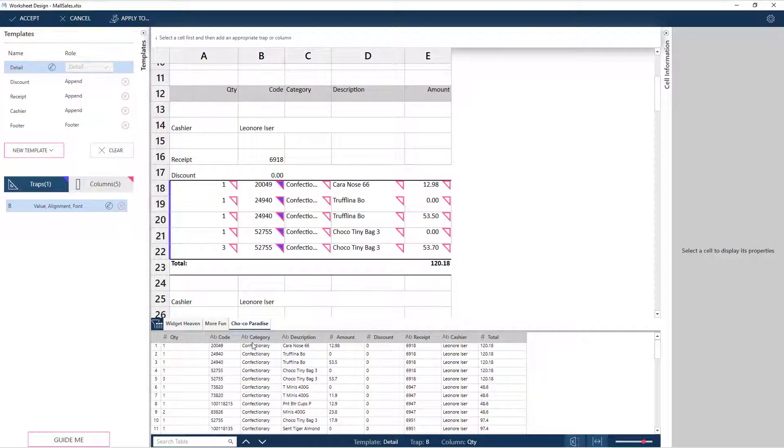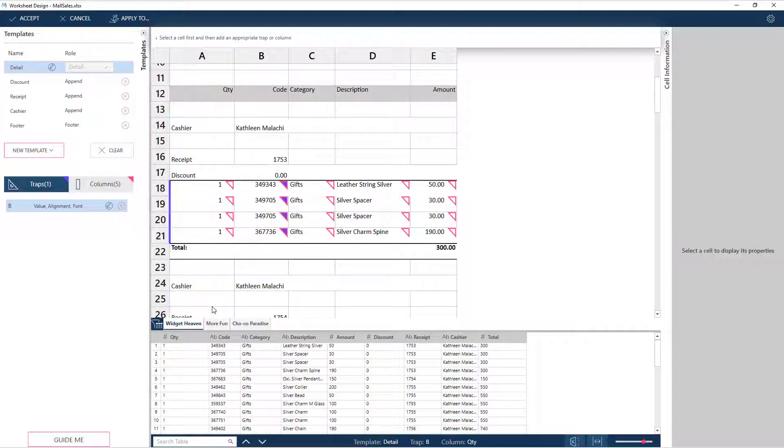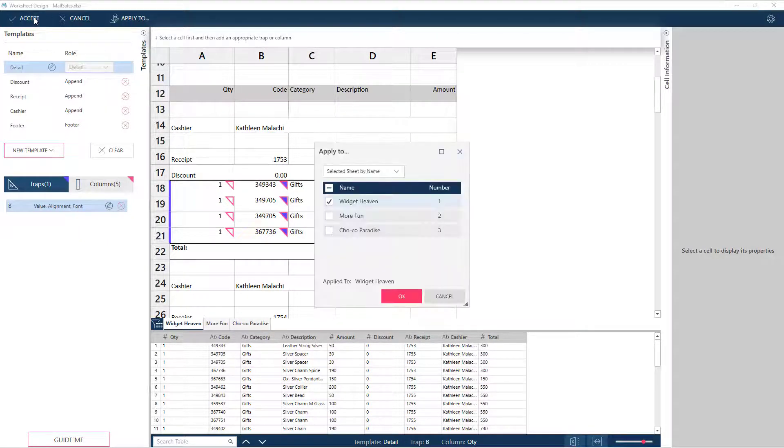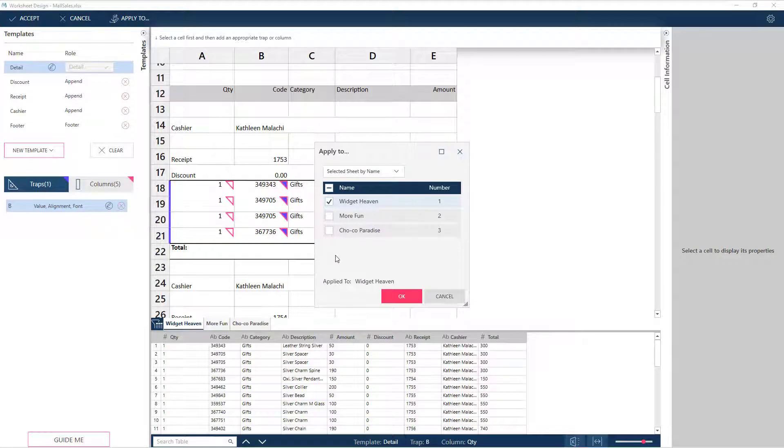With Monarch, we can easily capture the data from all three stores and load these into a single dataset, where we can then perform data preparation and analytics.